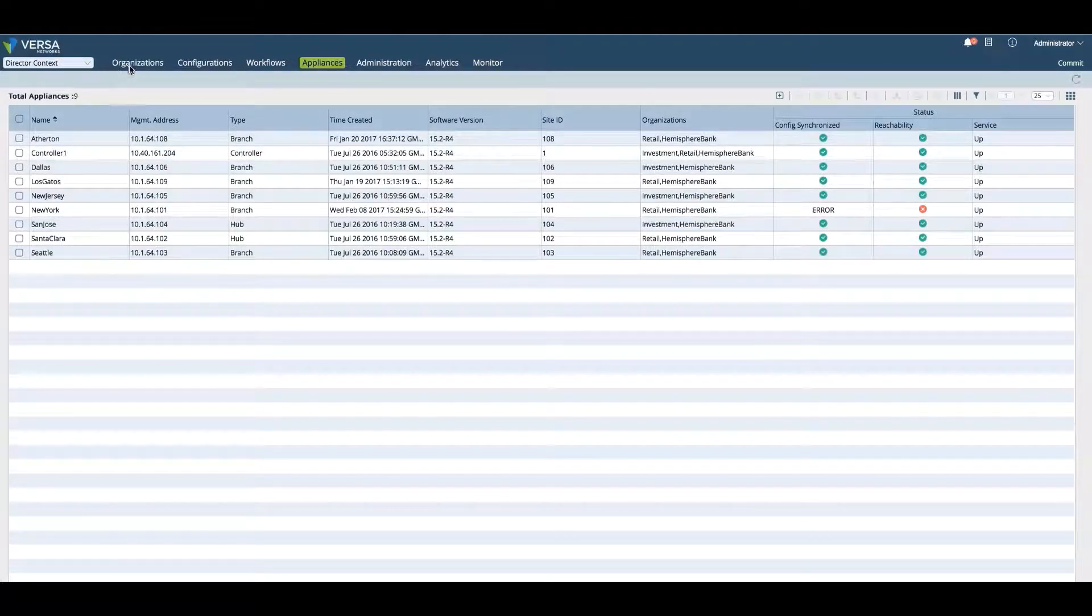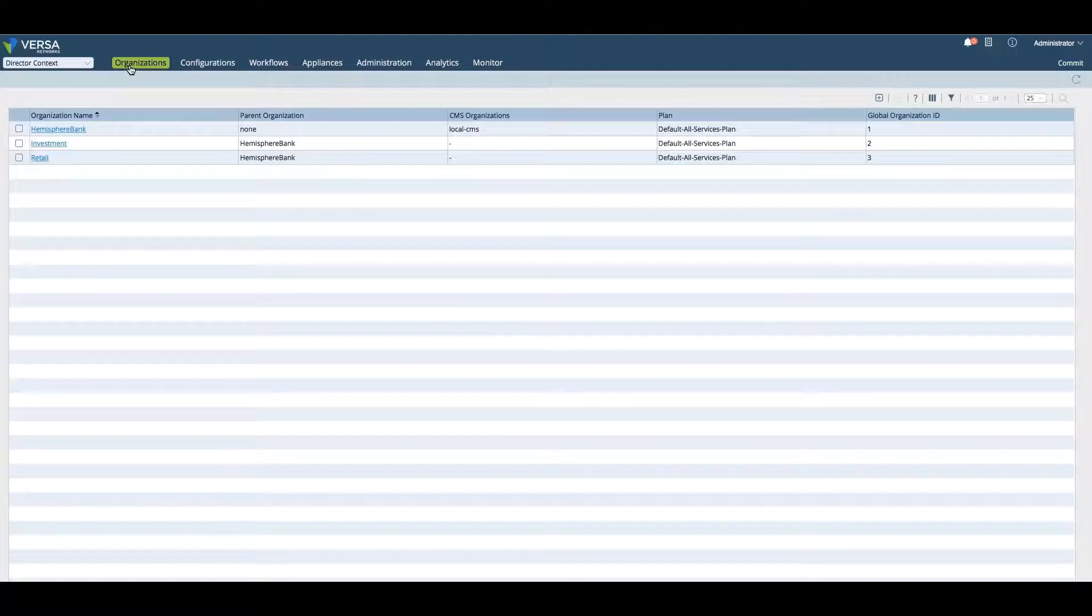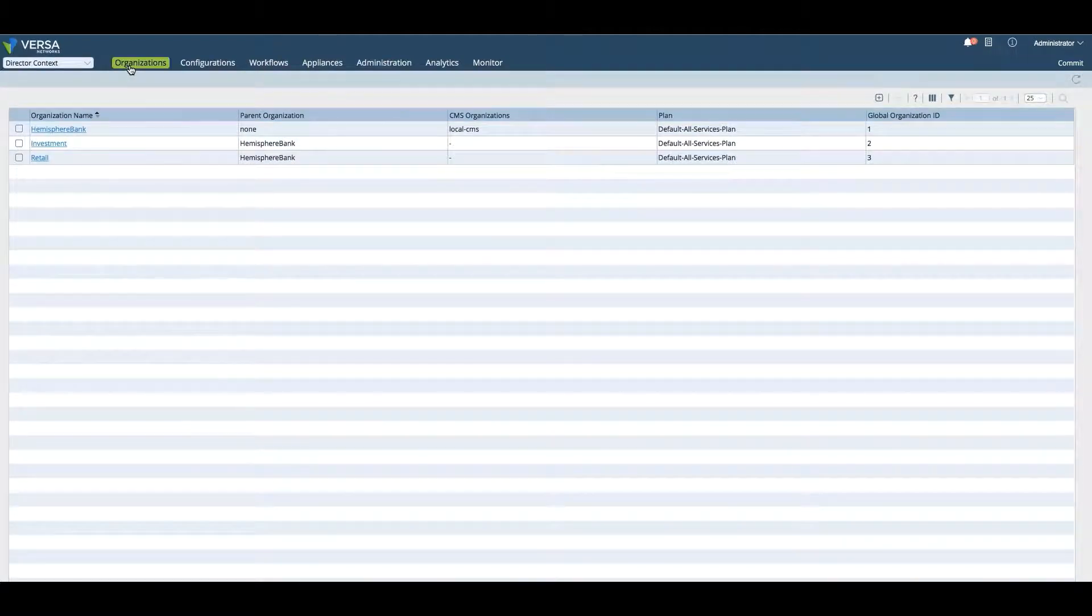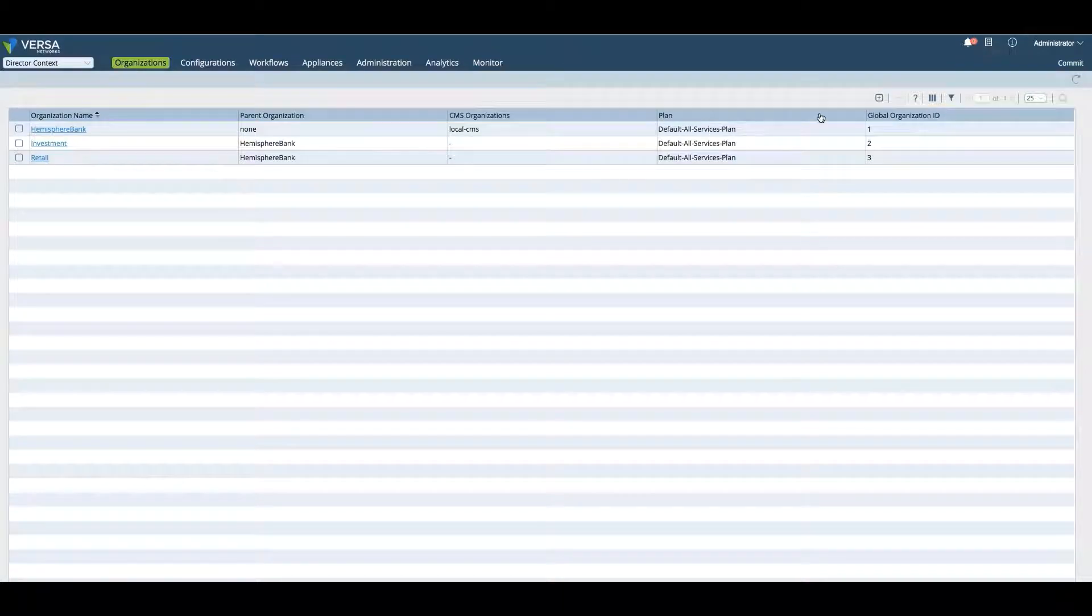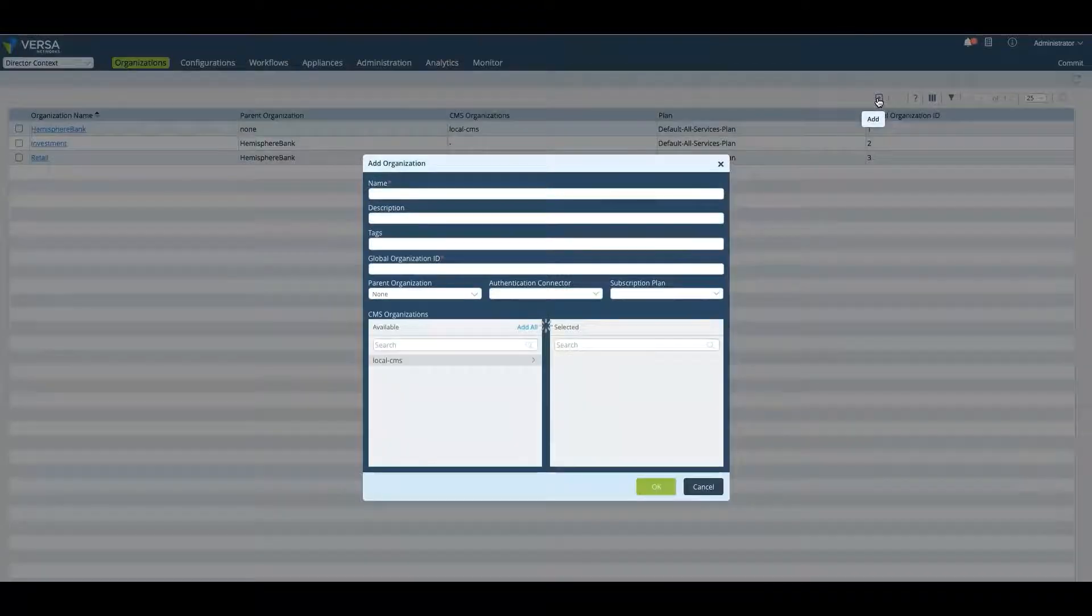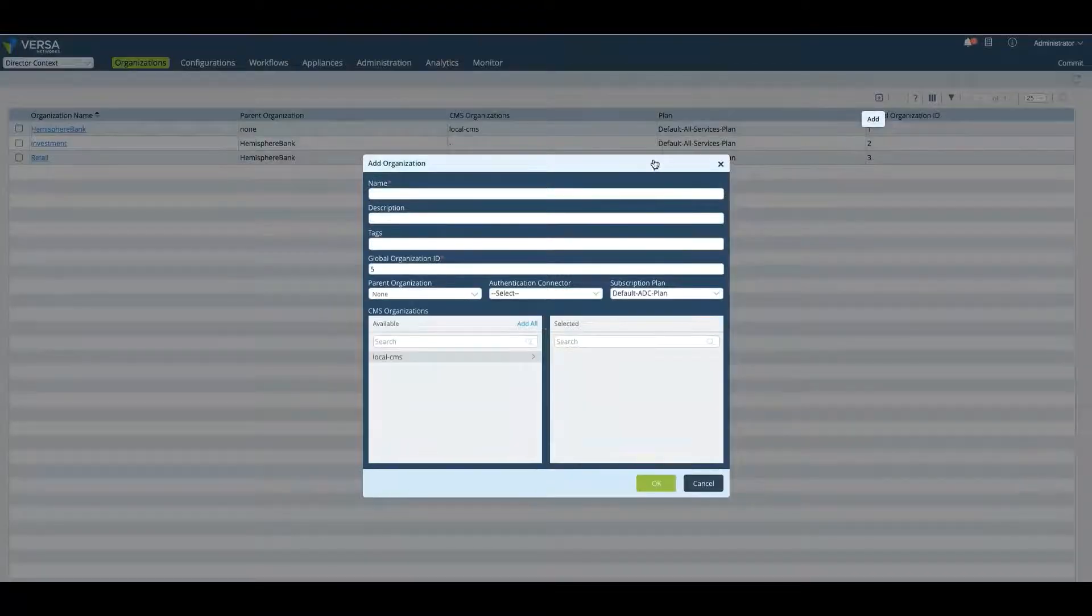We'll start off with Organizations. First thing you will do when you get your Versa Director is create an organization. Here, you will create the parent organization only.